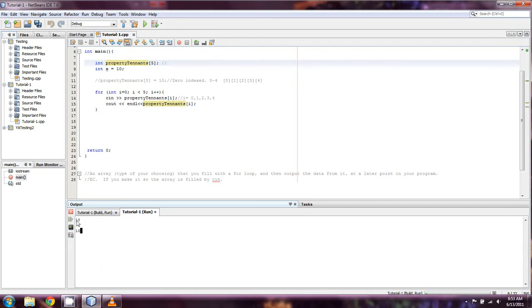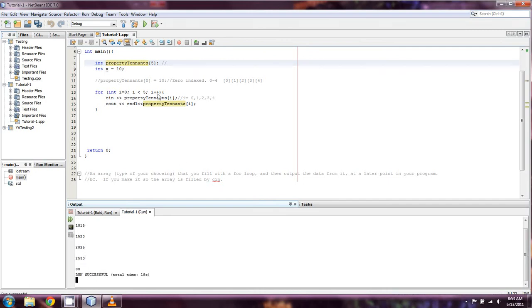Of course, it would spit out like that. 15, 20, 25, 30. And I think everybody just saw what I did wrong there. I put the endl on the wrong side.